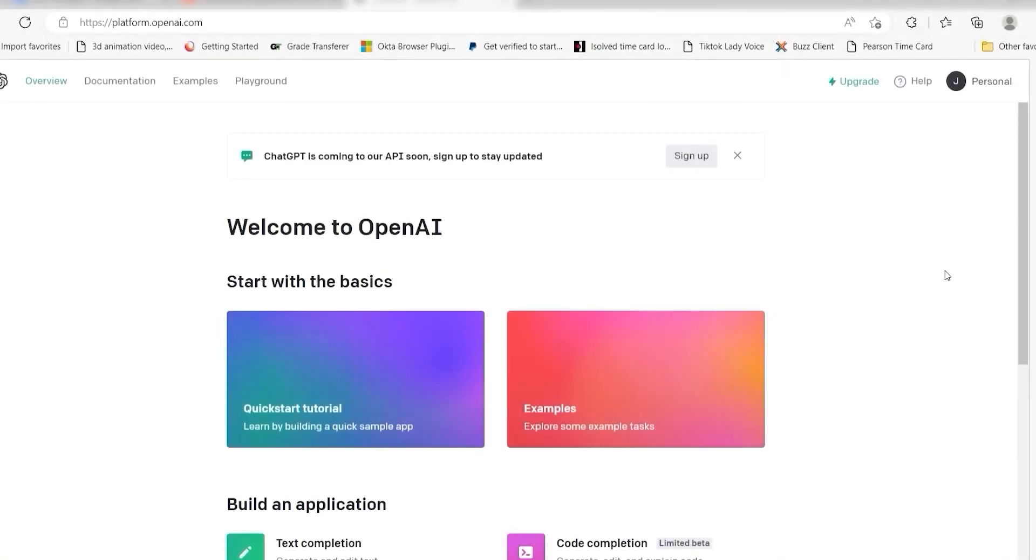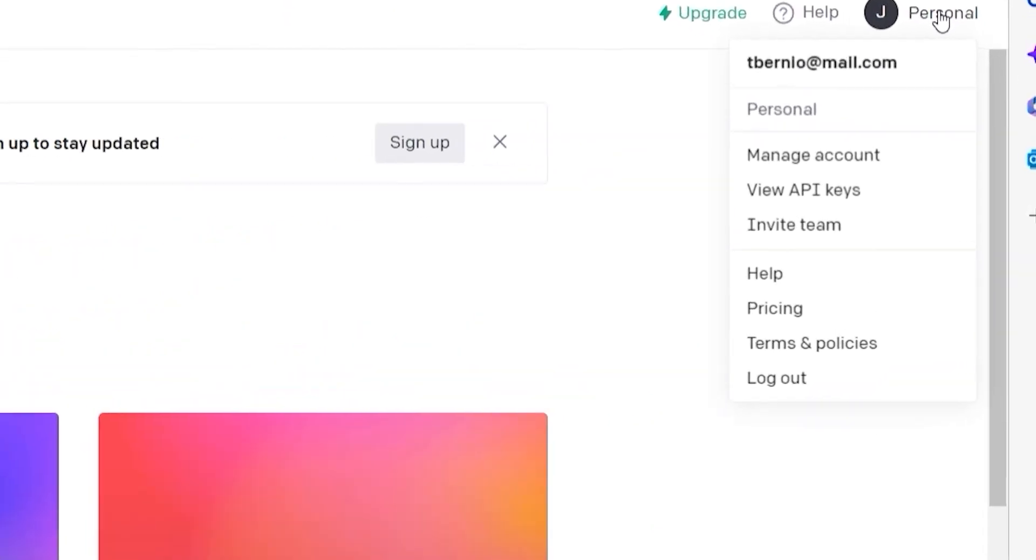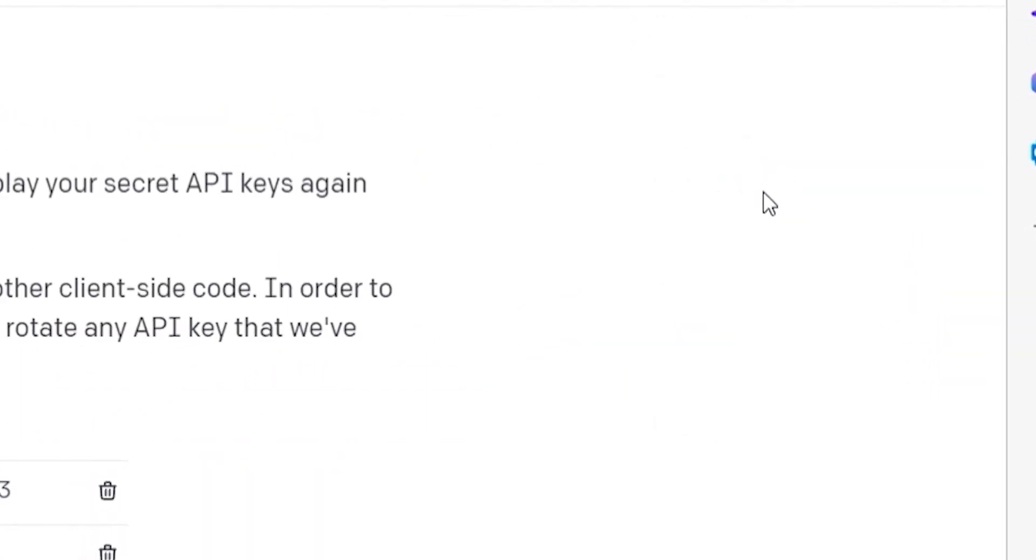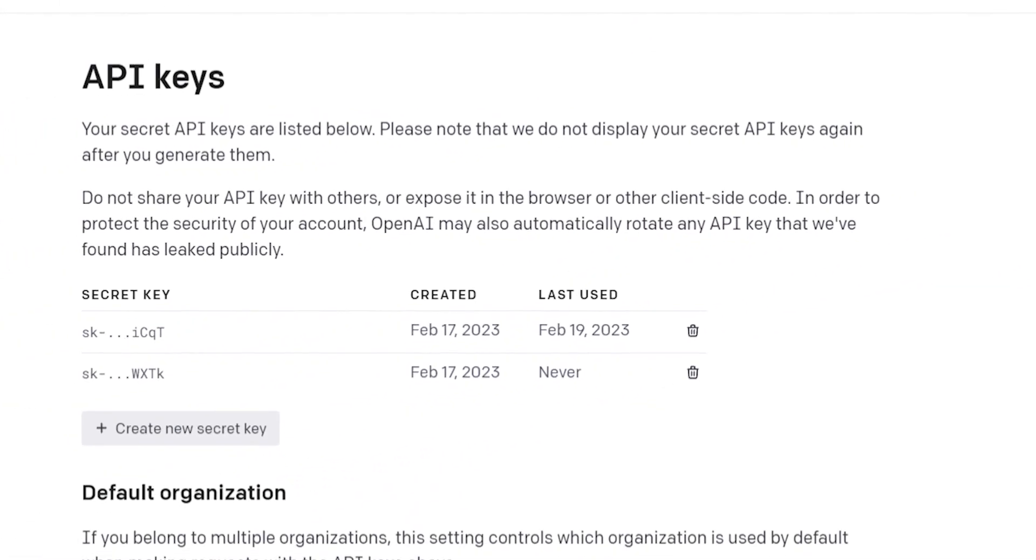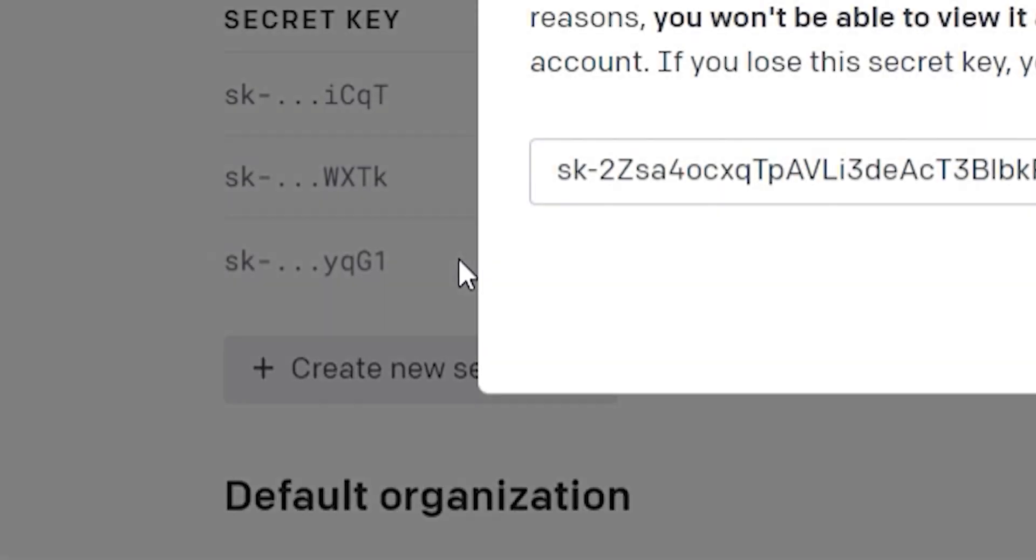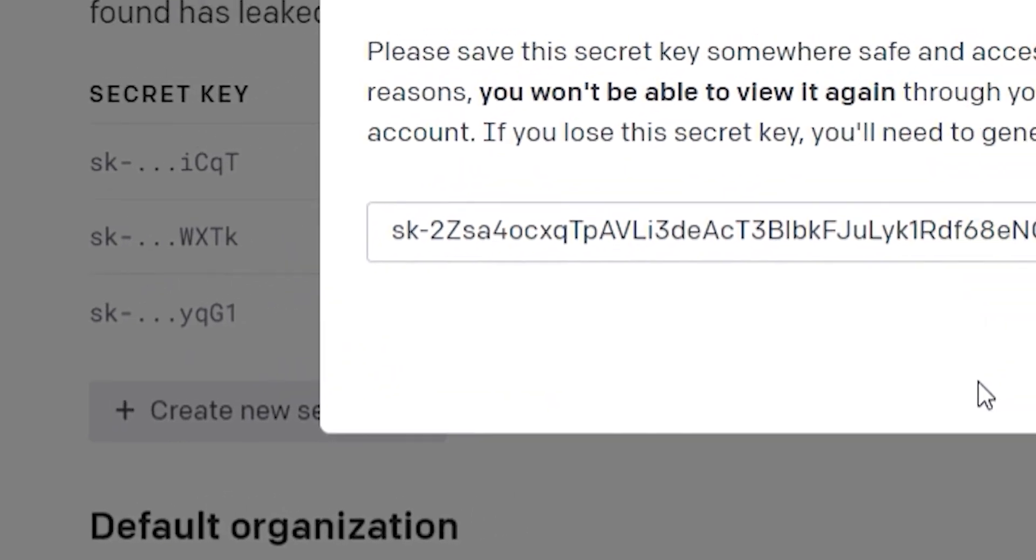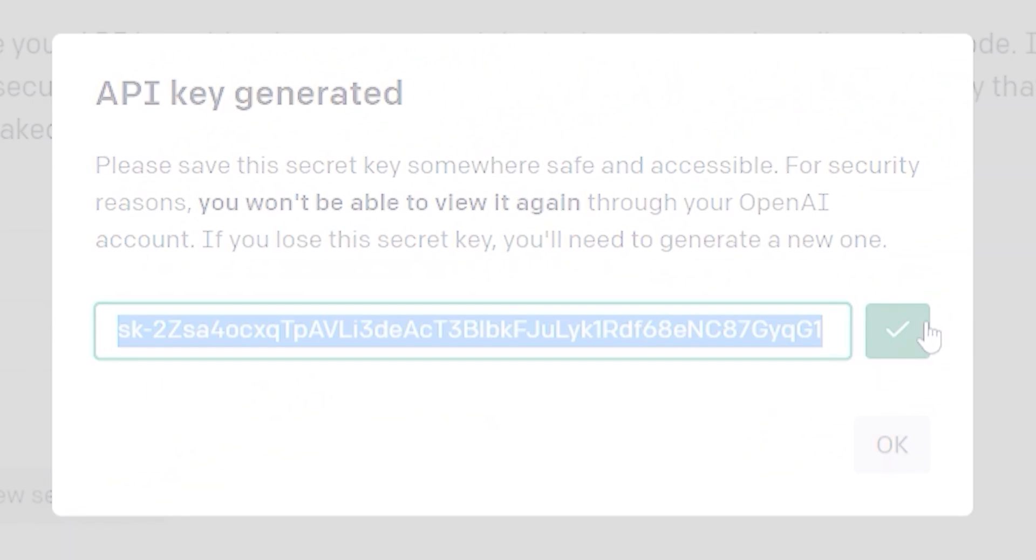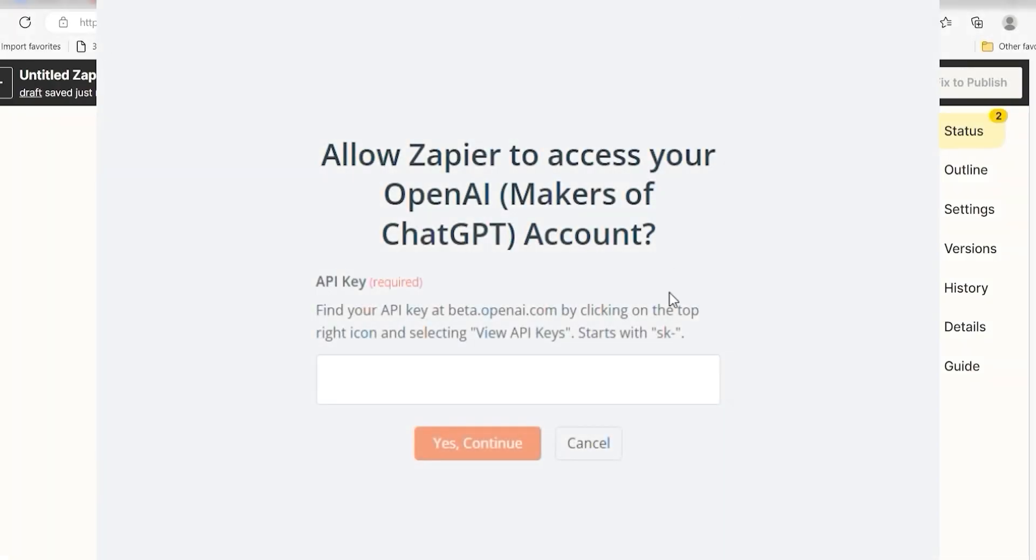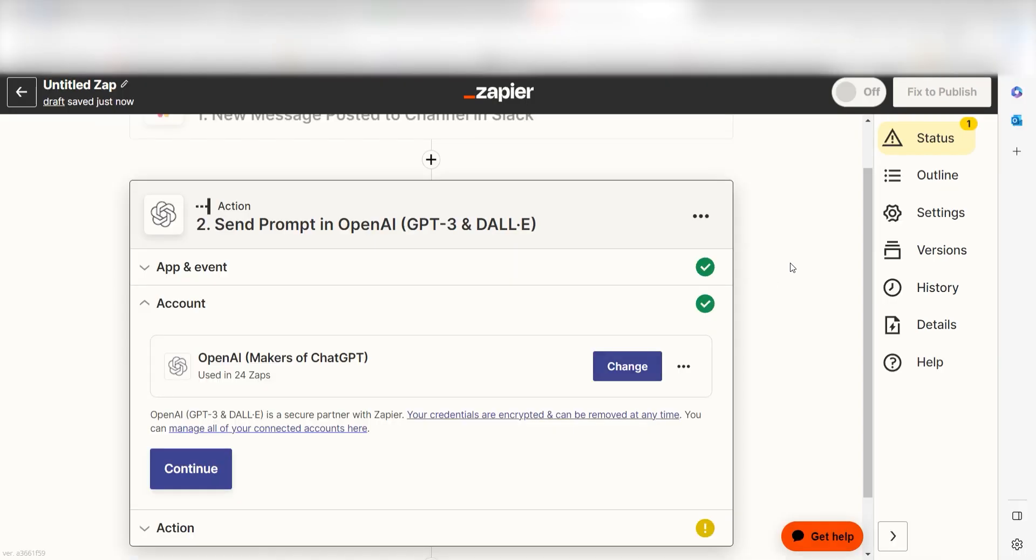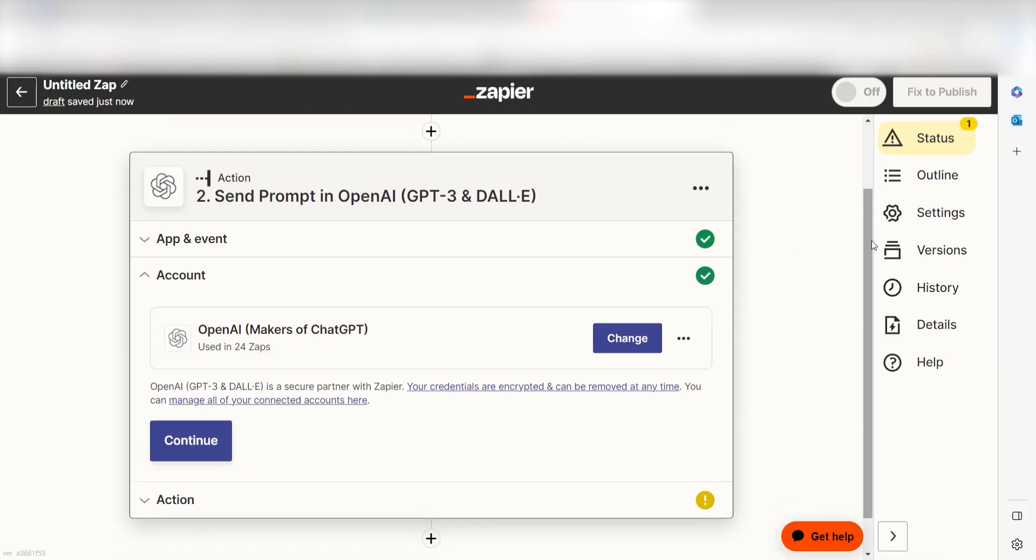To do this, go to your OpenAI page. Click the top right button of your screen and then select view API keys on the drop down. Click create new secret key and then copy and paste it onto your authorization screen. By the way, if at any point you get stuck, Zapier's got an amazing support team that can help you out. There's a link in the description to their forum post for this specific workflow.